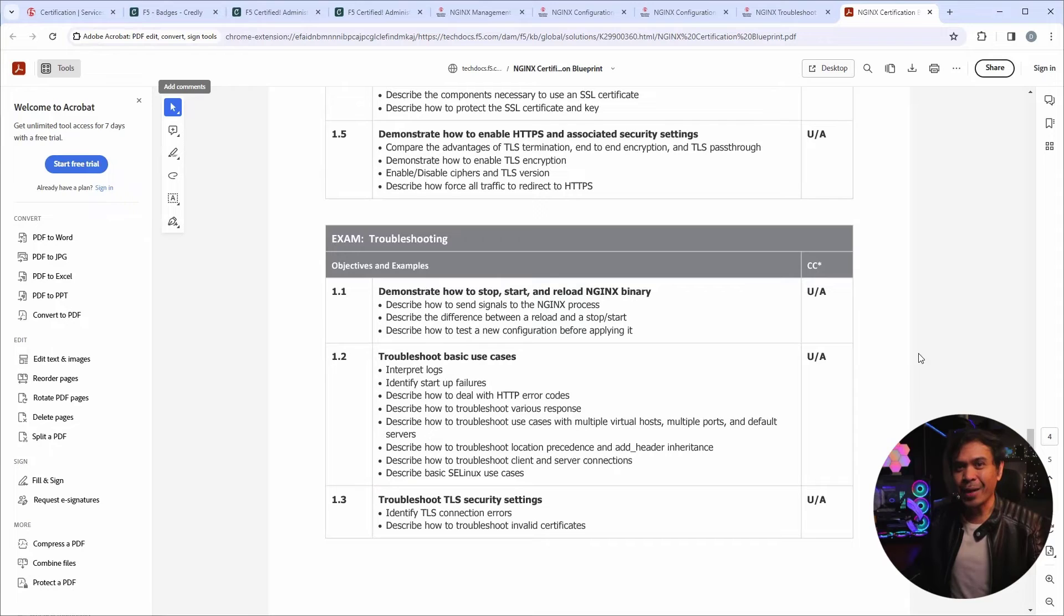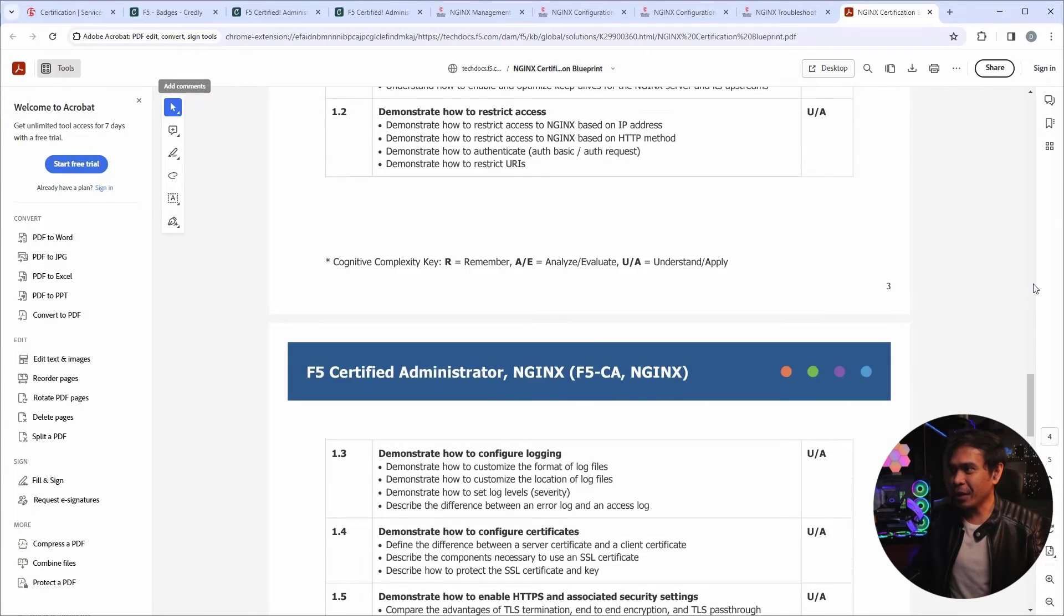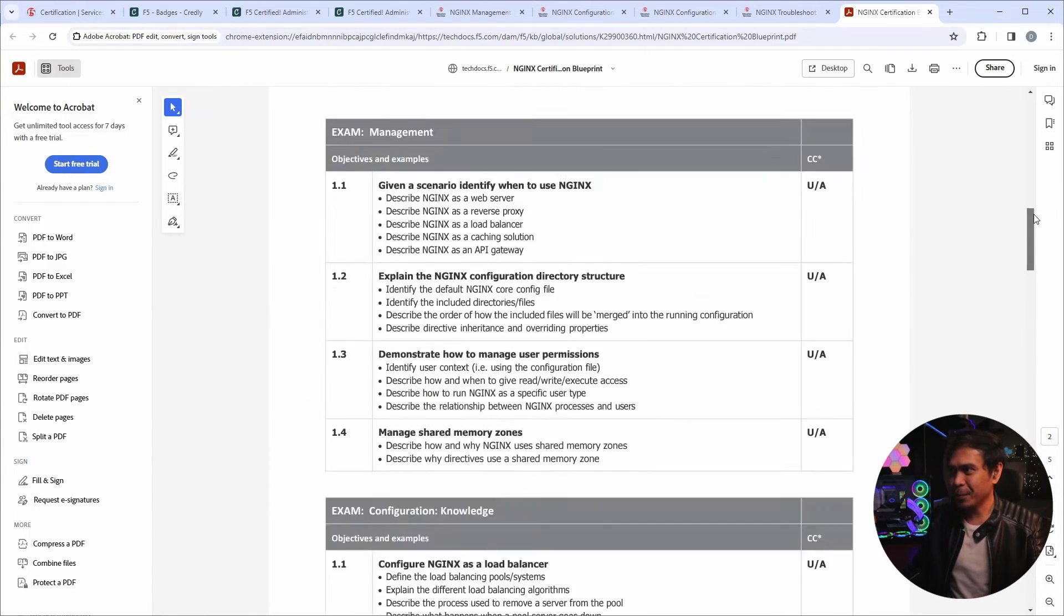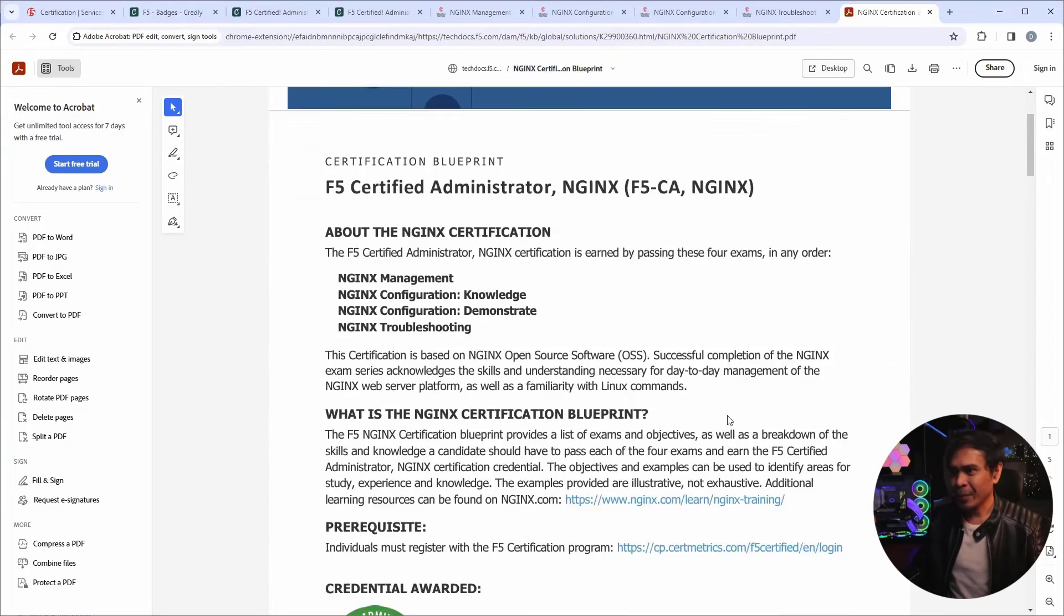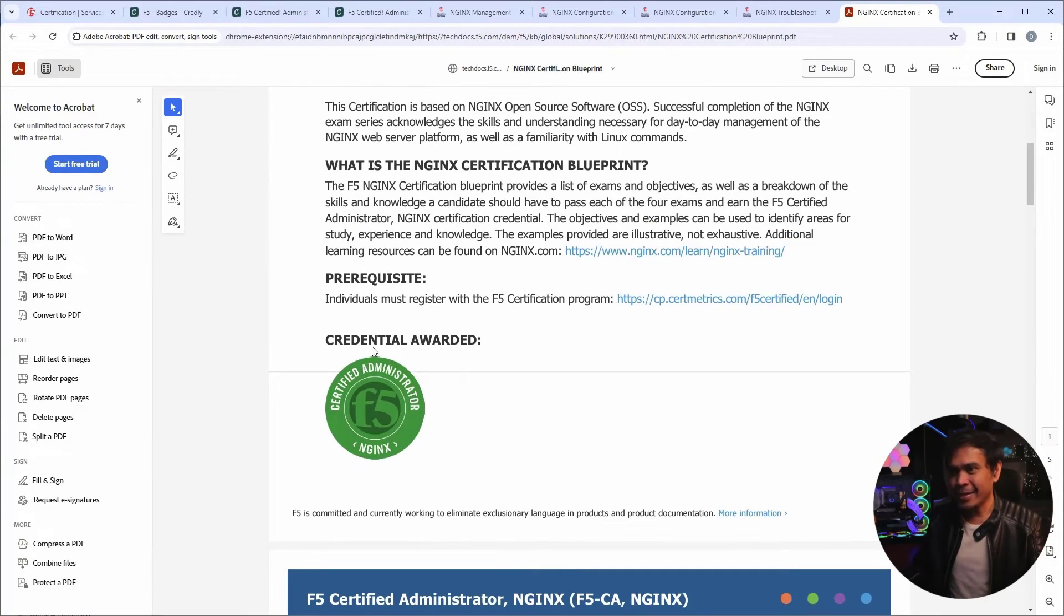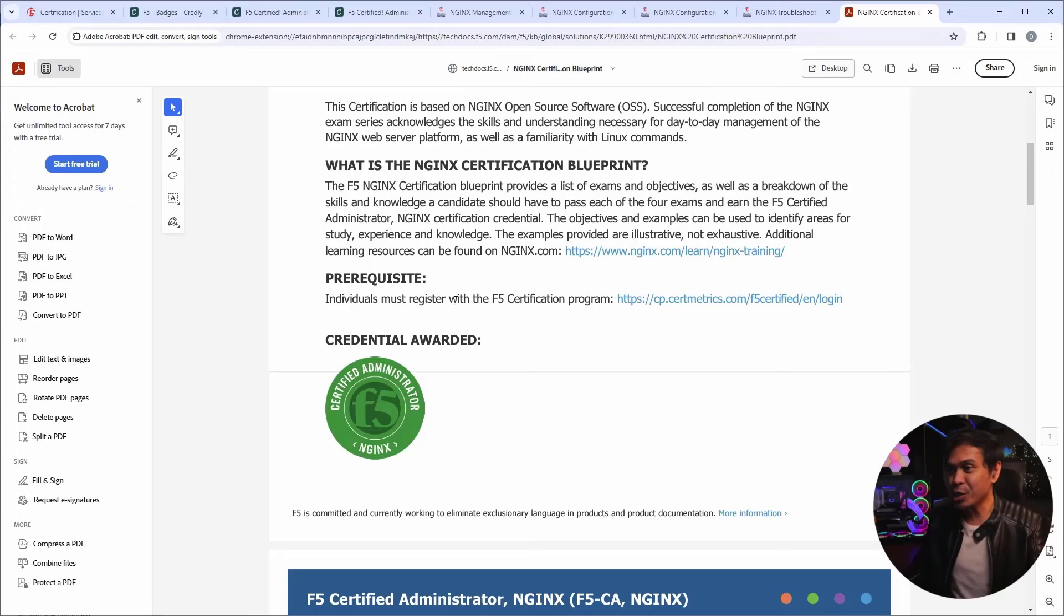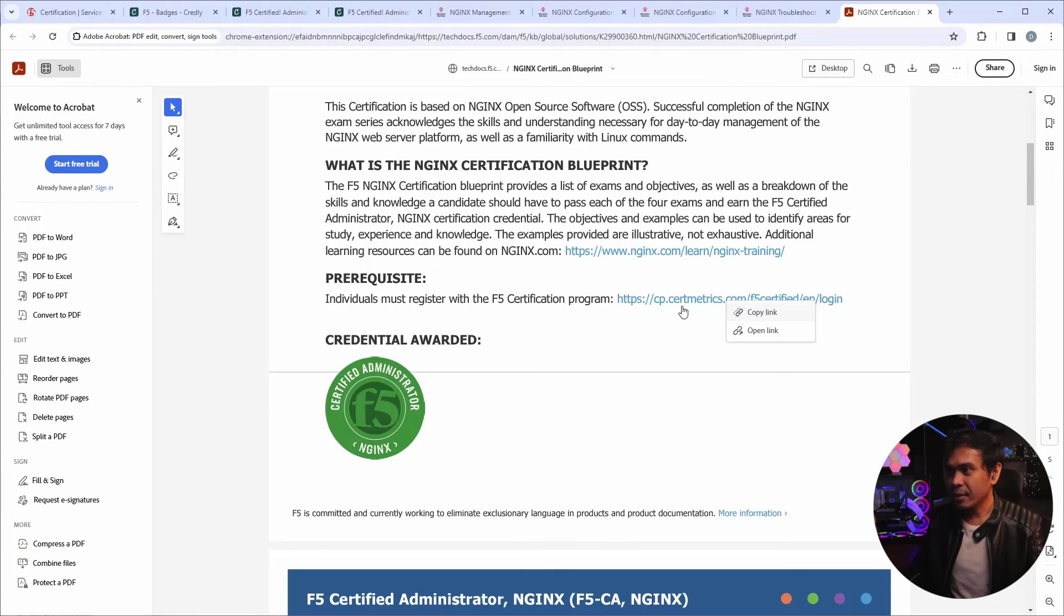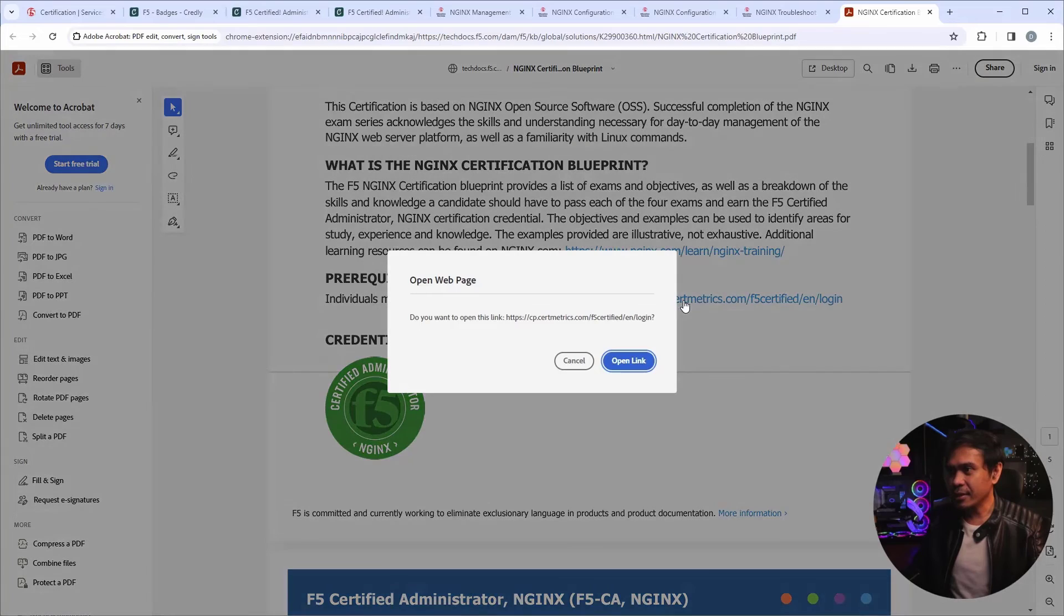Now, let's try to book an exam. So if I scroll up. It says here, prerequisites. Individuals must register with the F5 certification program. So let's click this link.